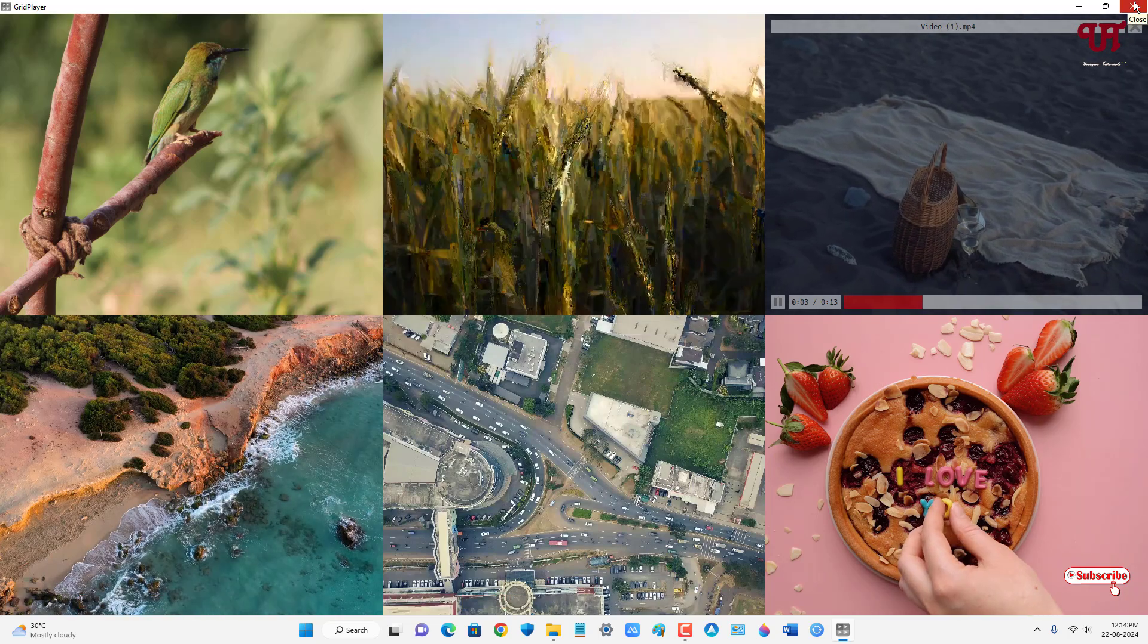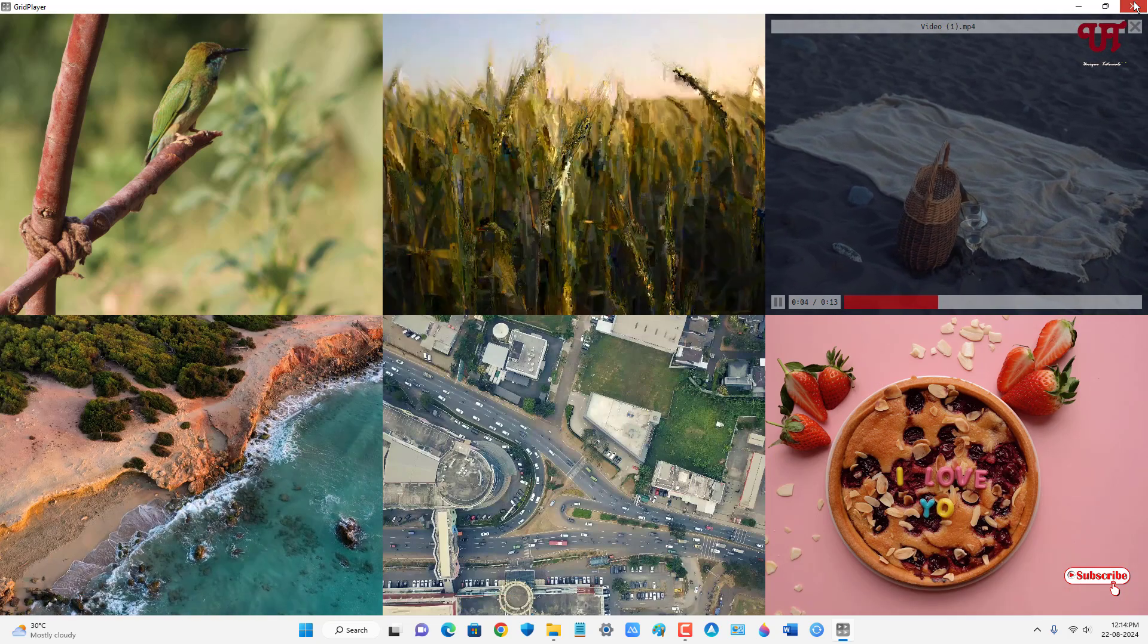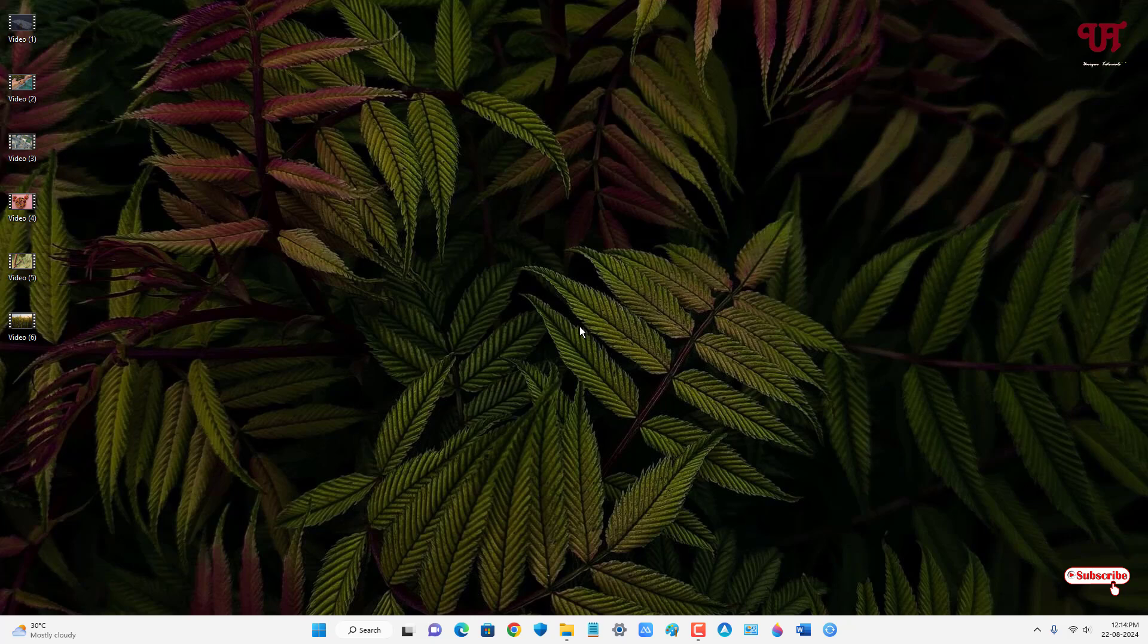So by using this application named as GridPlayer you can easily play multiple videos all at once in Windows, Mac and Linux computers very easily. So if you never known about this cool application then you should definitely give it a try.